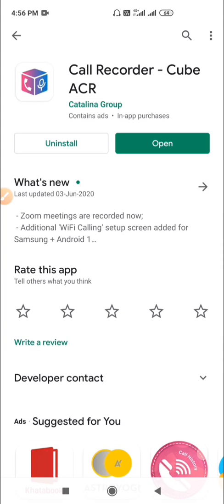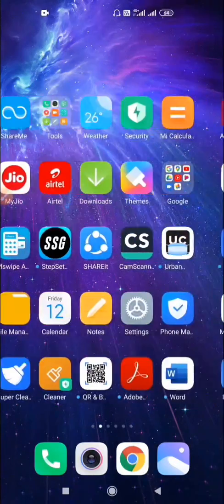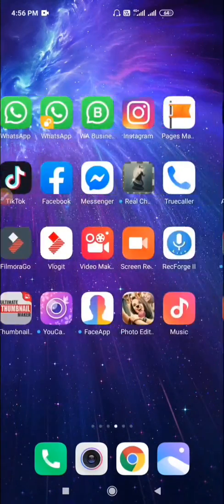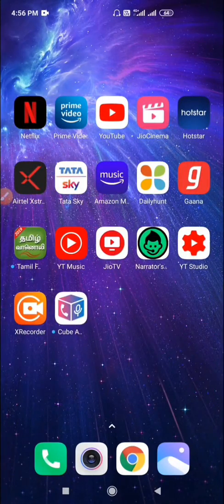I already installed it. Let me show you how to use it. Open the app.